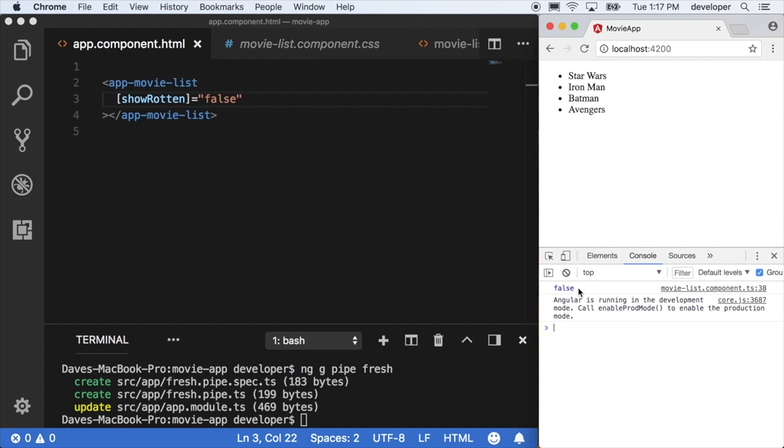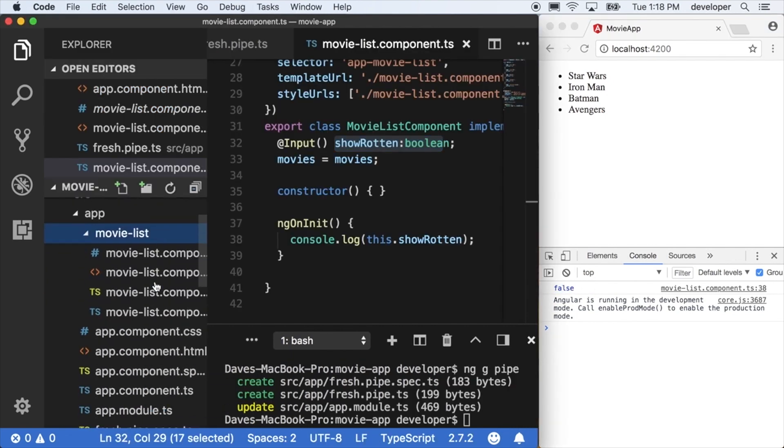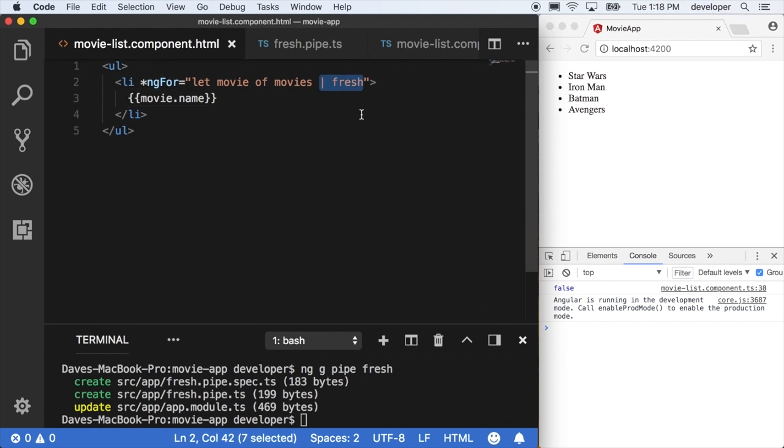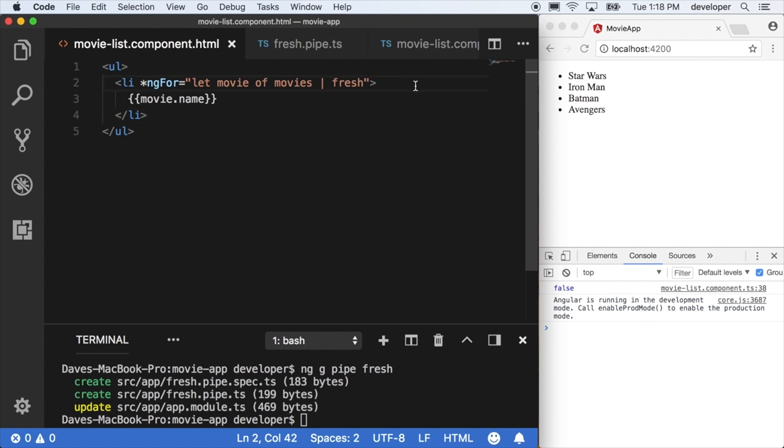Now that I have this value of showRotten being passed into the movie list, I can then hand it off to the pipe that we created before, the fresh pipe. To pass a parameter into a pipe you can just say colon and then that value of showRotten, but right now we're not doing anything with that so let's do that right now.